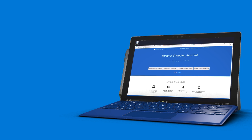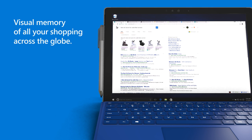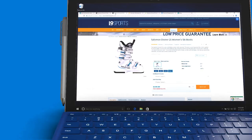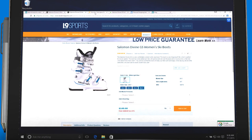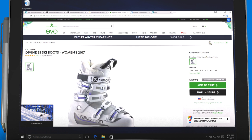With the Personal Shopping Assistant, you get visual memory of all your shopping across the globe. It automatically remembers the products you browse.